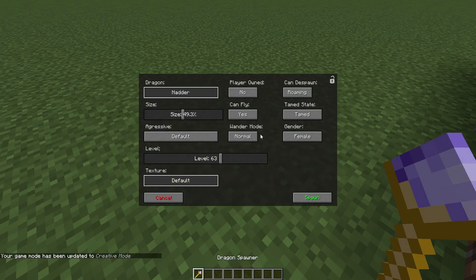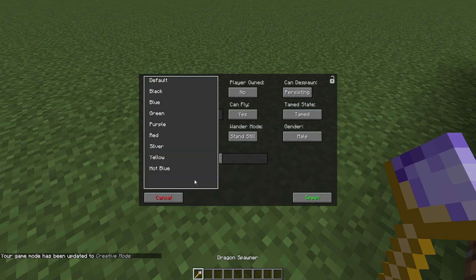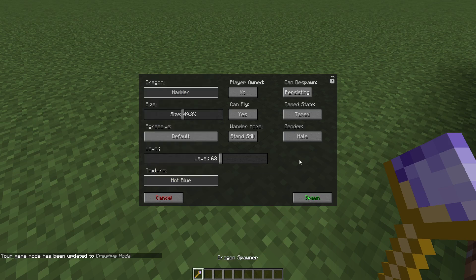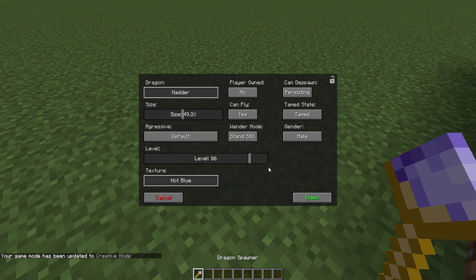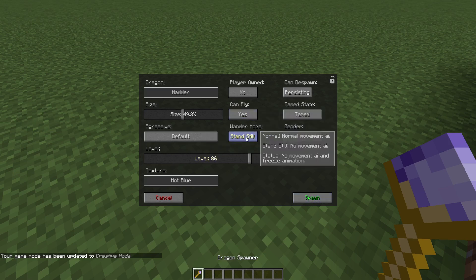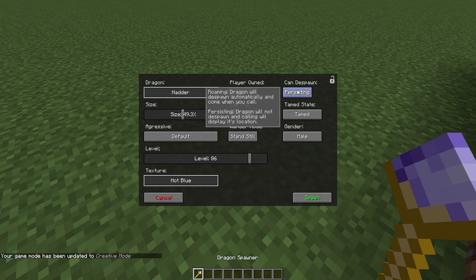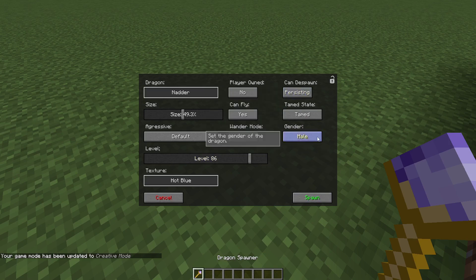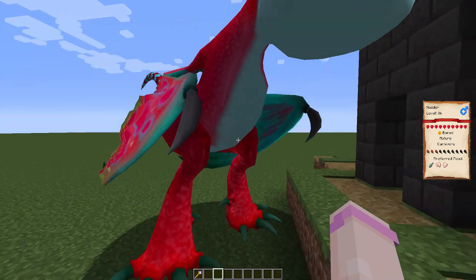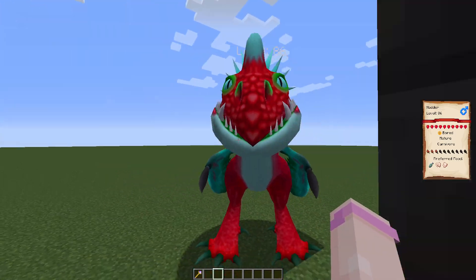Then we find the nadder. Here it is. You just find the texture, it should be at the bottom. We're just going to make it like this. I prefer the dragon not to run away, I prefer it to be on persisting, and whatever gender.